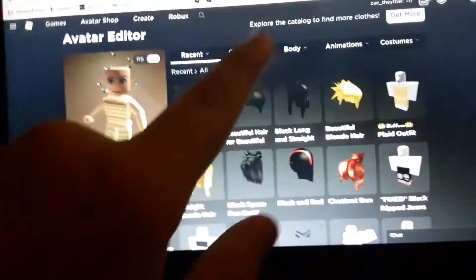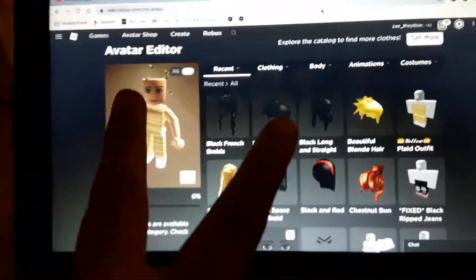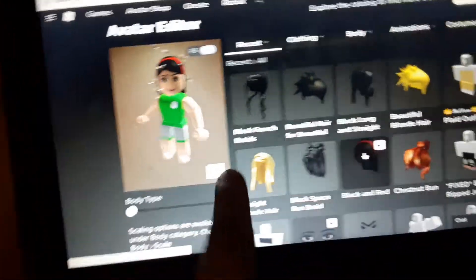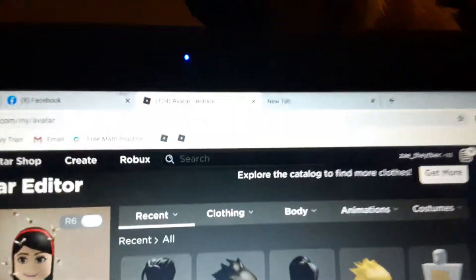Hey guys, welcome back to another video. Today I'm gonna be teaching you guys how to put two hairs on in Roblox. What you want to do is put on the hair that you want first, so I'm putting on this hair so I can put on this other hair. After that, you want to open another tab.